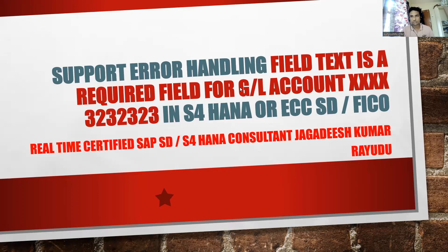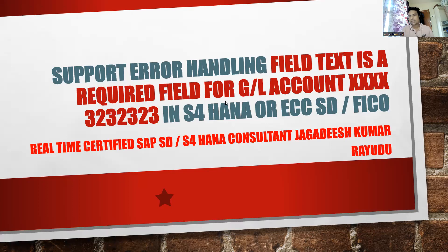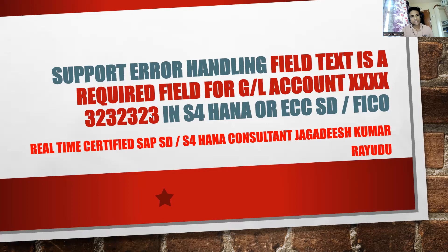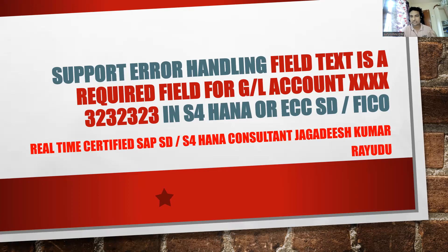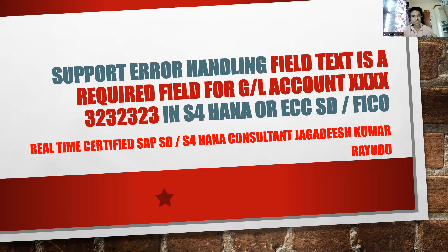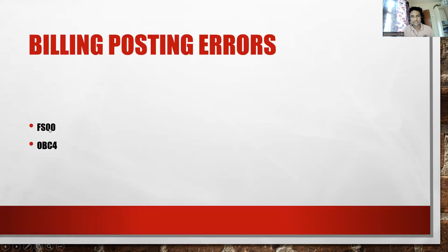Field text is a required field for GL account. You probably might have come across a similar error at the time of doing your practice on SD system while posting the billing document.